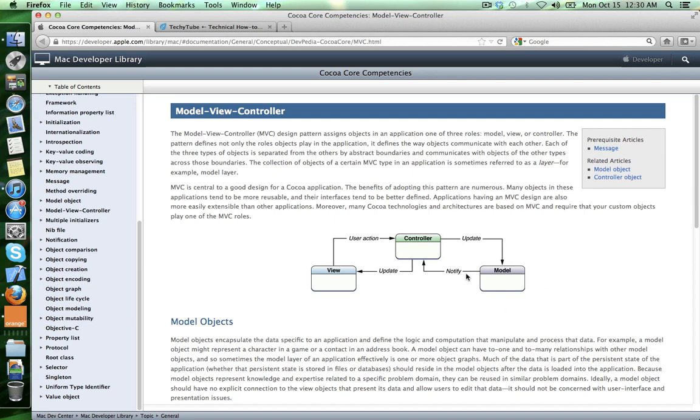When we are writing iOS apps, the class that represents the controller is usually a class that inherits from UIViewController standard class.